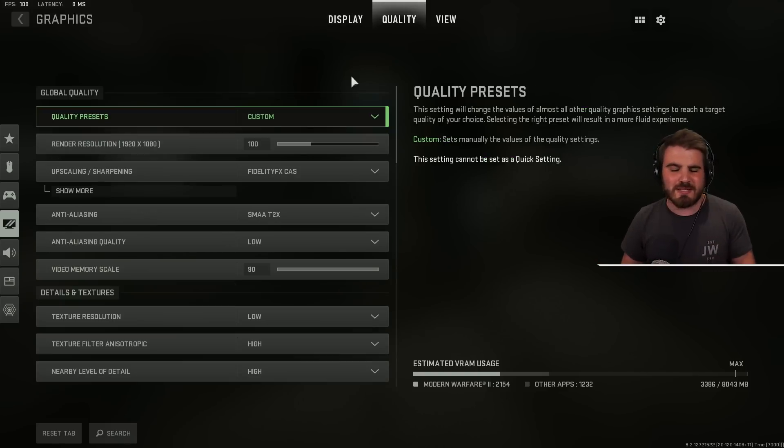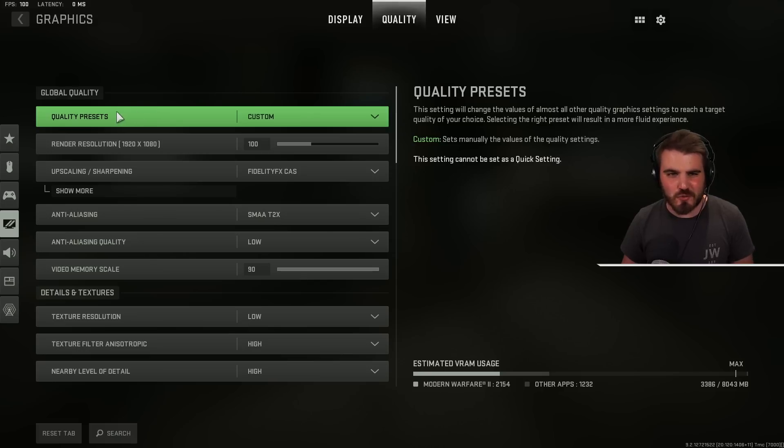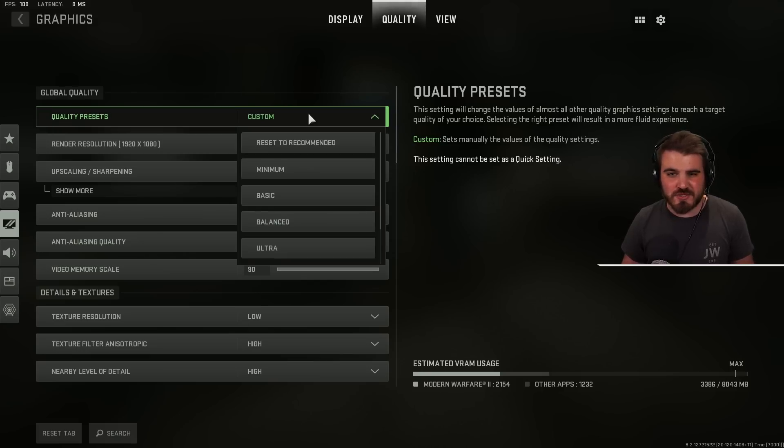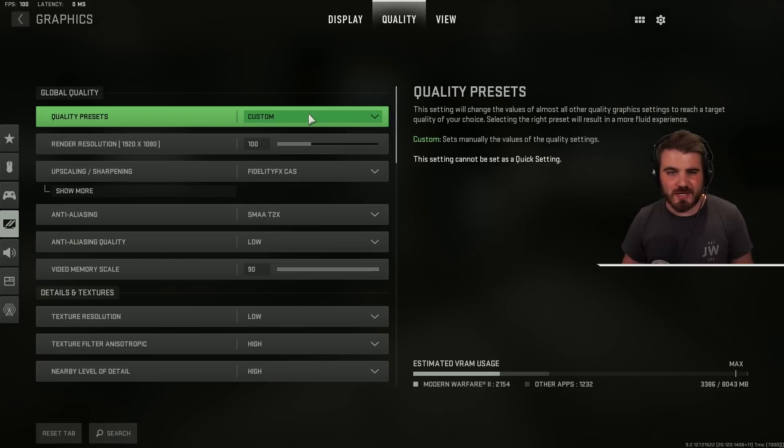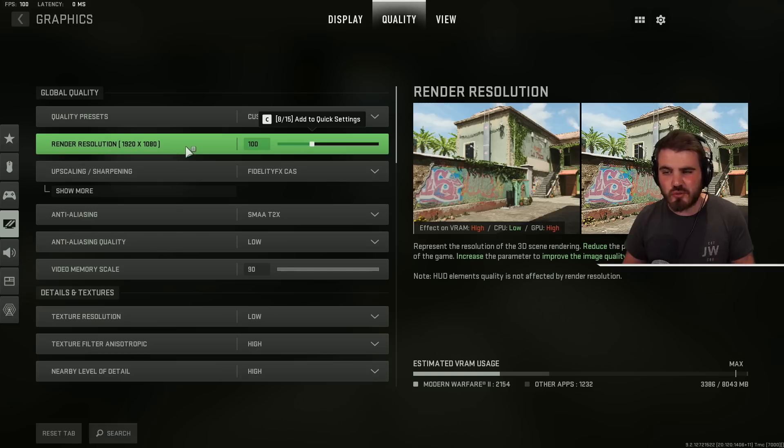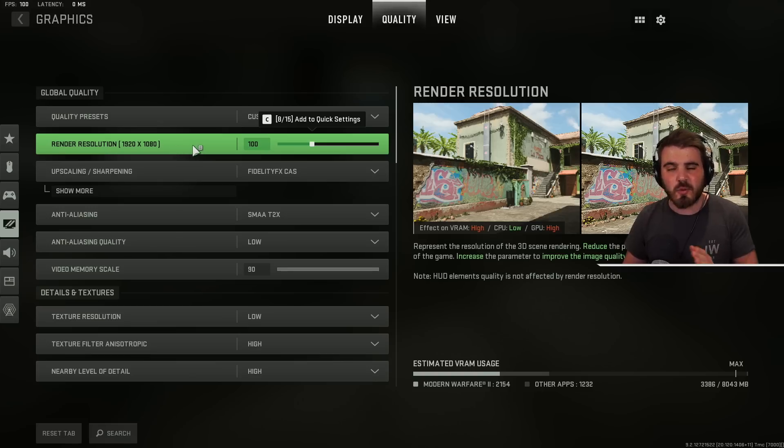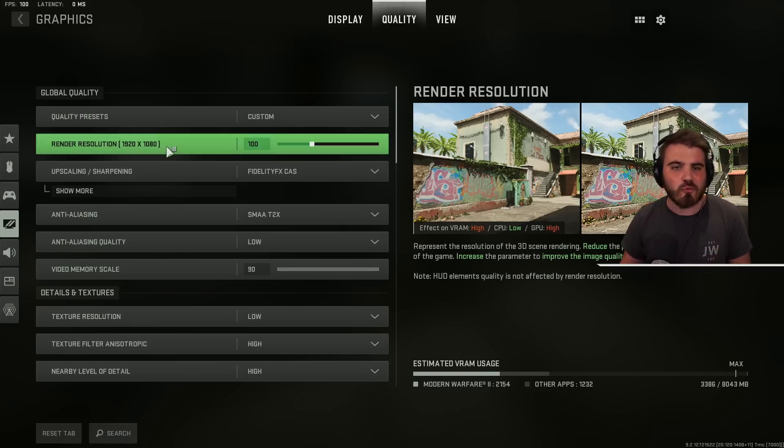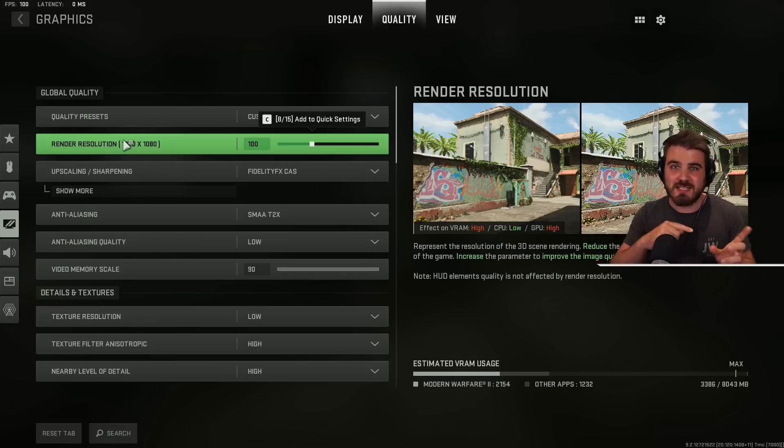Now let's get into the nitty gritty bit of the quality area. So quality presets shouldn't matter what you set here because we're going to be changing things further down anyway. Render resolution. Ensure this is at 100. That means 100% i.e. we are rendering at the resolution which we selected earlier.